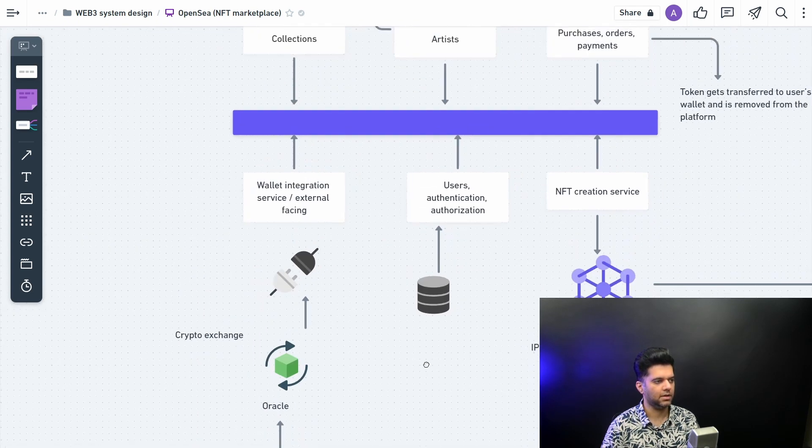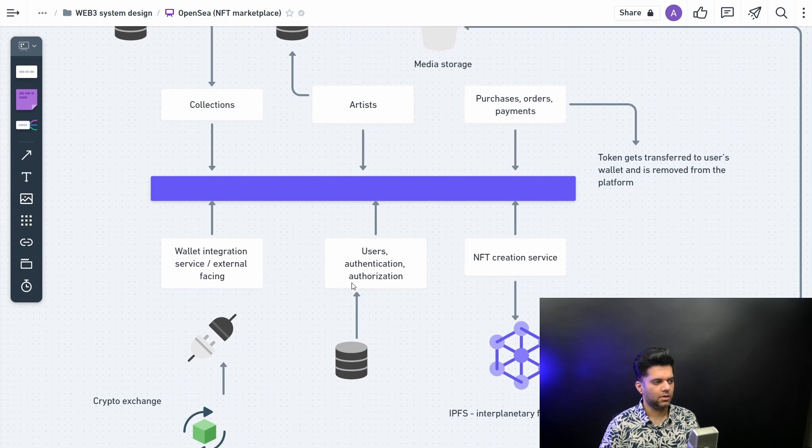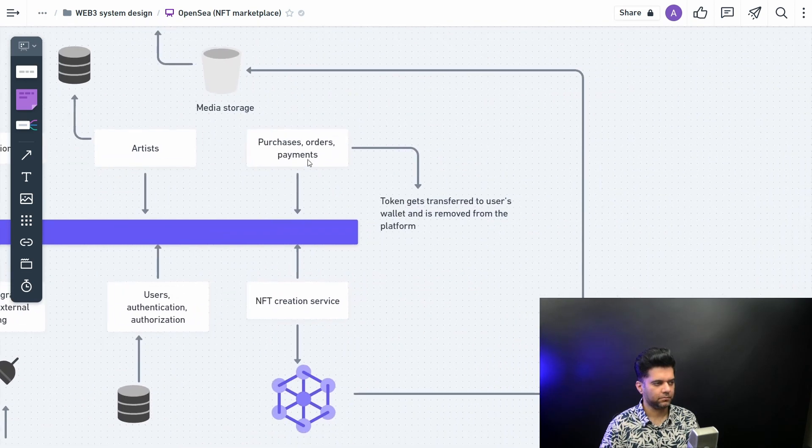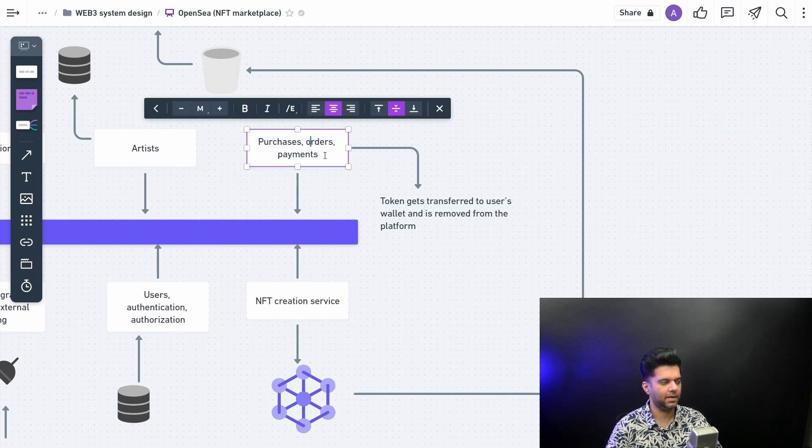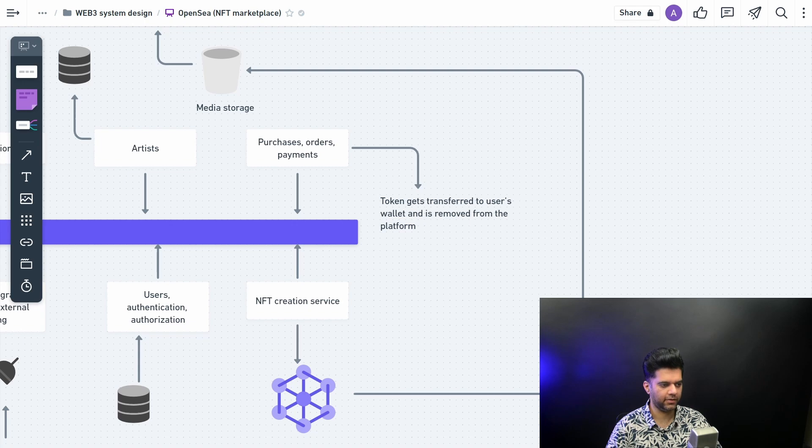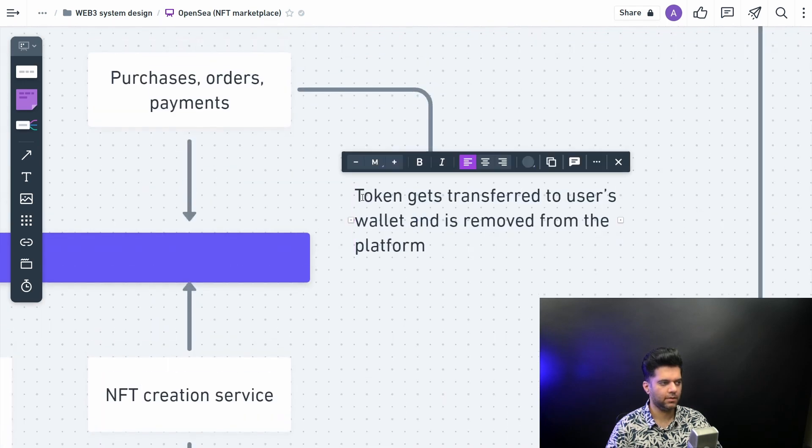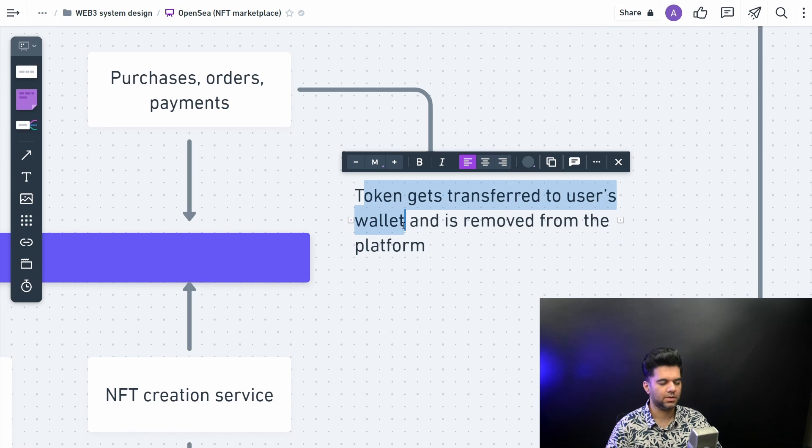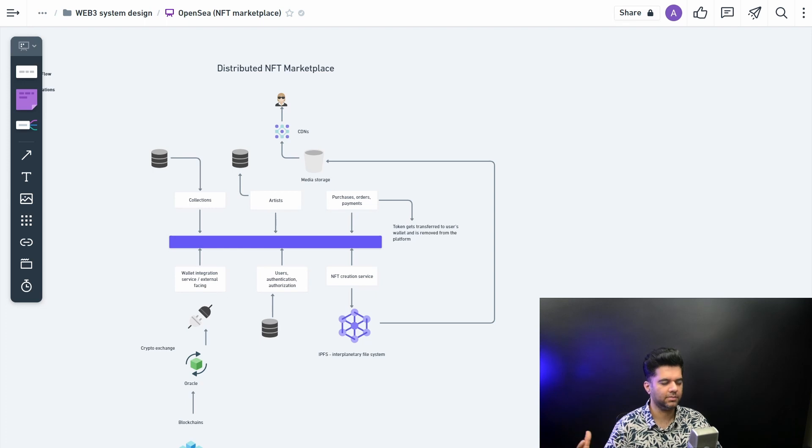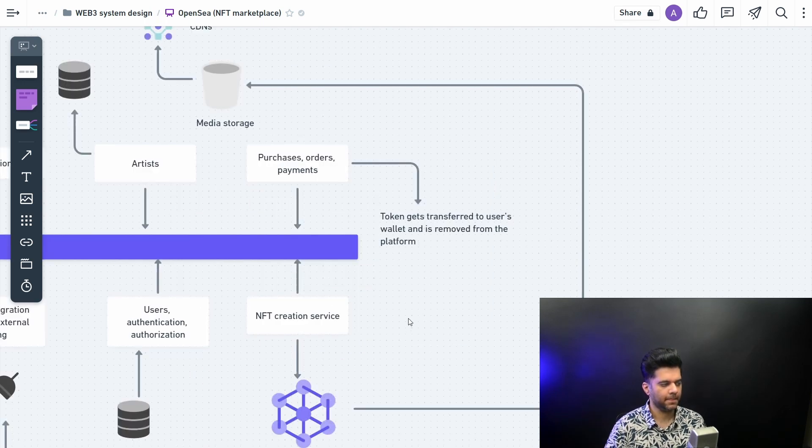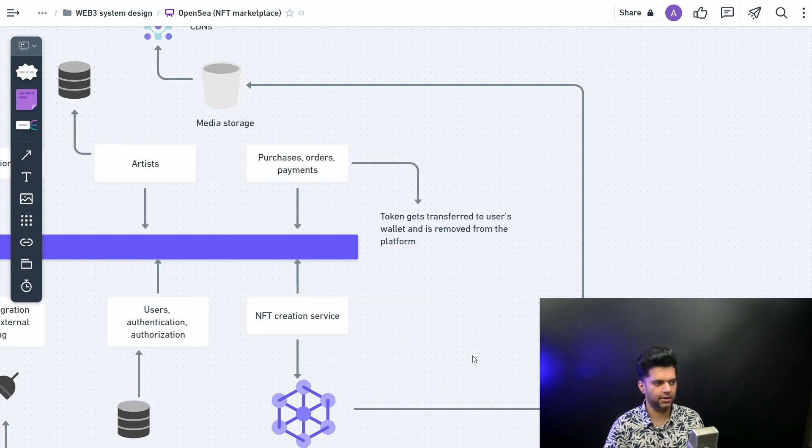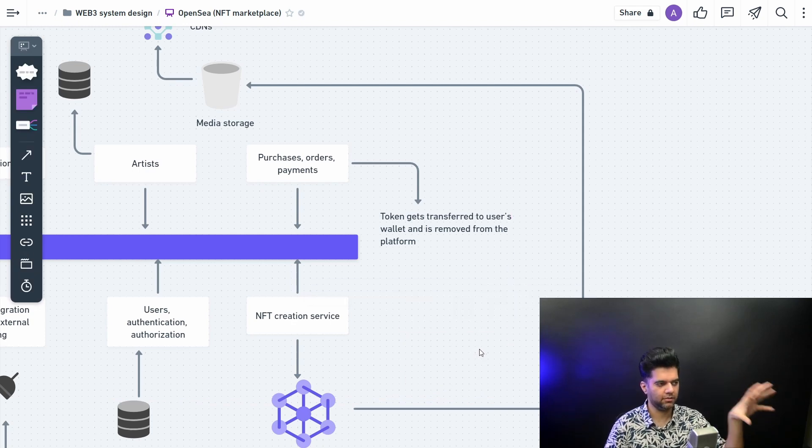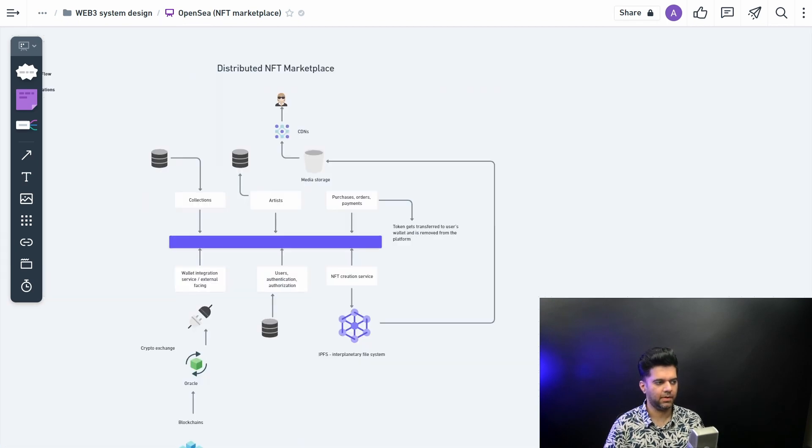Then we want to talk about users, authentication, and then comes the most important part here, which is purchases, orders, payments. So once you purchase an NFT, the token gets transferred to the user's wallet. That's what's happening here. And it's also removed from the platform because once you've purchased something, NFTs are unique and they're non-fungible, so only you will own that NFT. And then the whole entry or the data point on this website will have to be removed because that token has been purchased by a particular user.